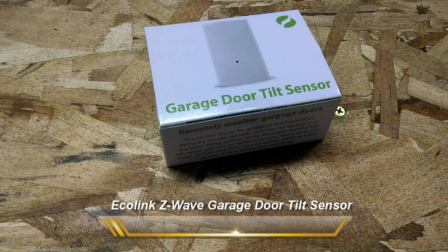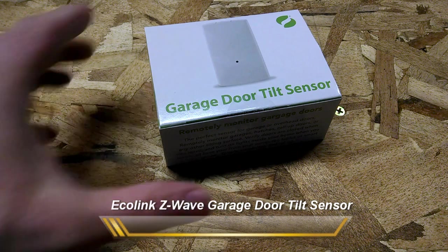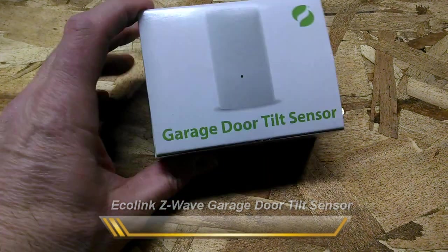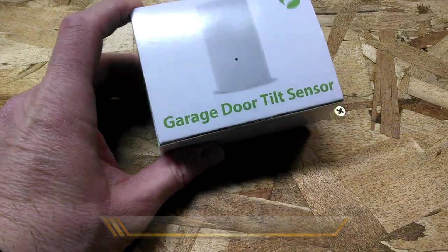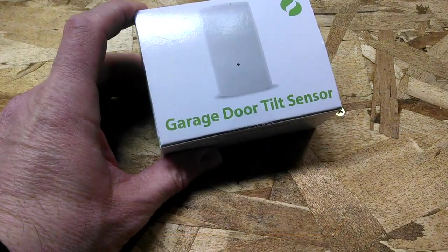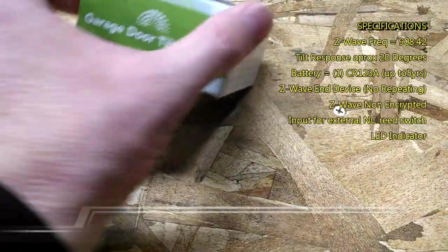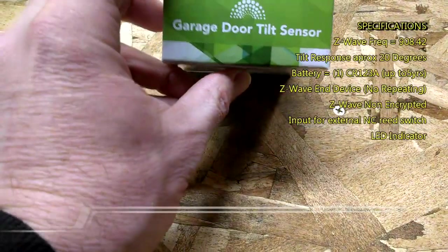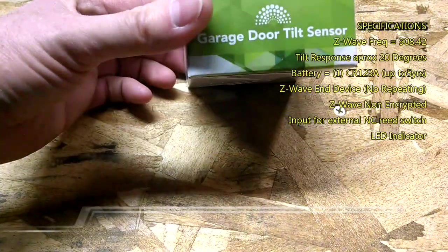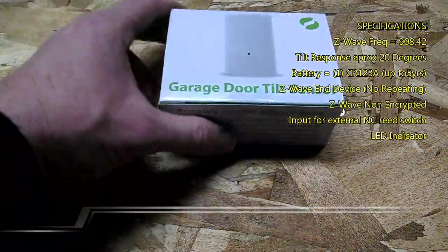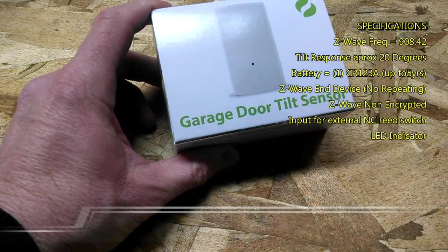This sensor is screwed to your garage door and it will send data on whether the door is actually open or closed by sensing whether the panels or the garage door itself is actually tilted. It's very easy to install and it works great. So let's get to it.